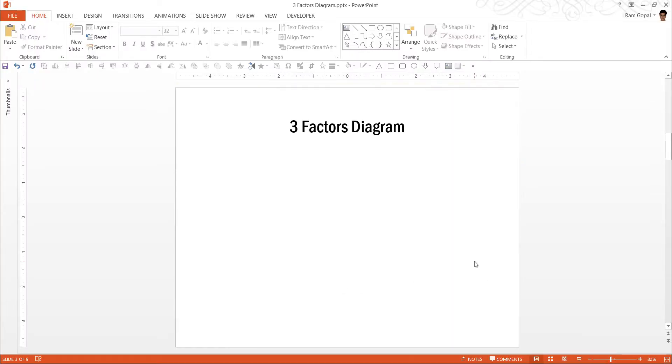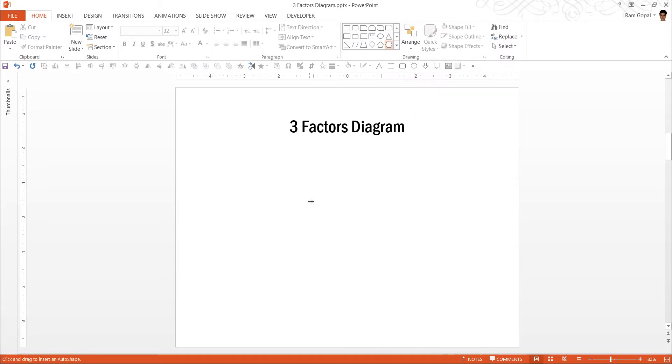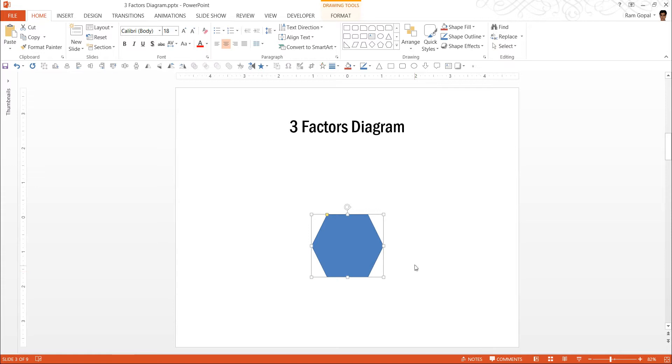The diagram is made out of 3 hexagons. So the first thing we are going to do is go to auto shapes menu and under basic shapes we are going to pick up this hexagon tool. Click on it. While holding the shift button draw the hexagon.